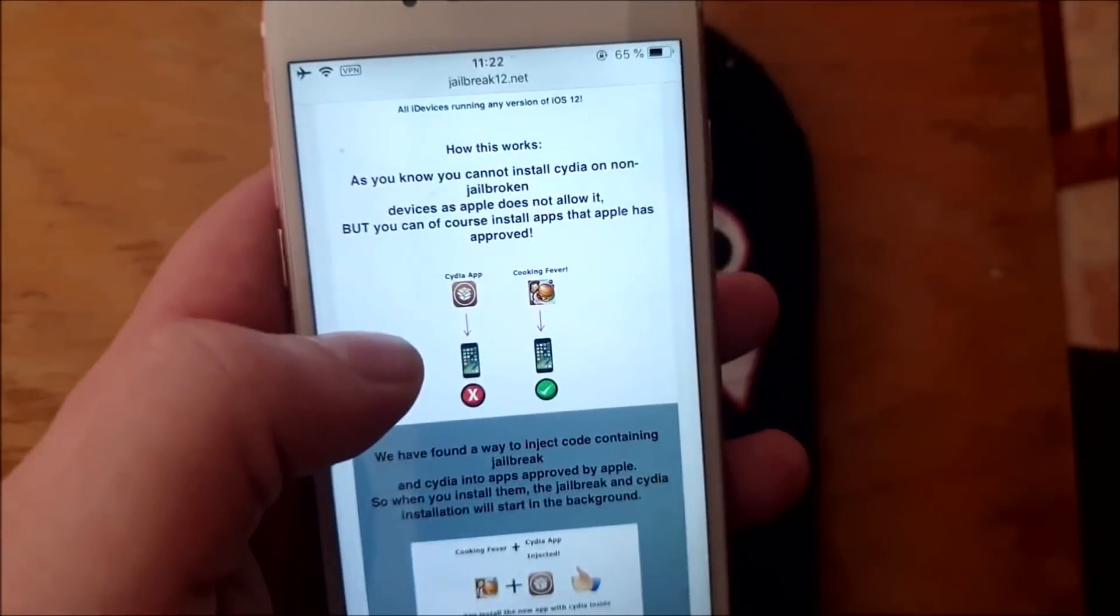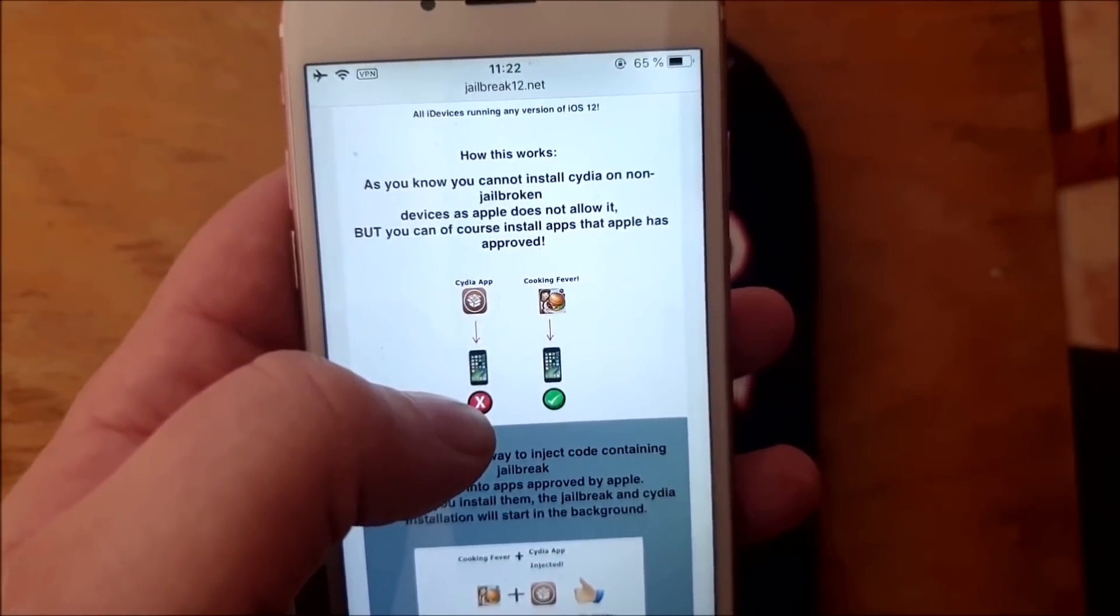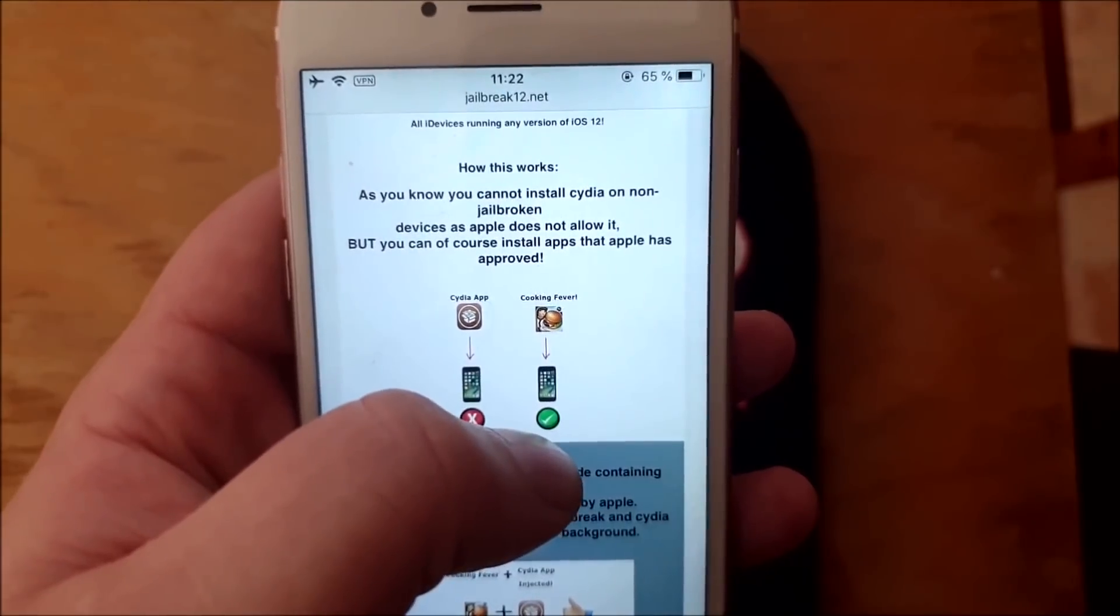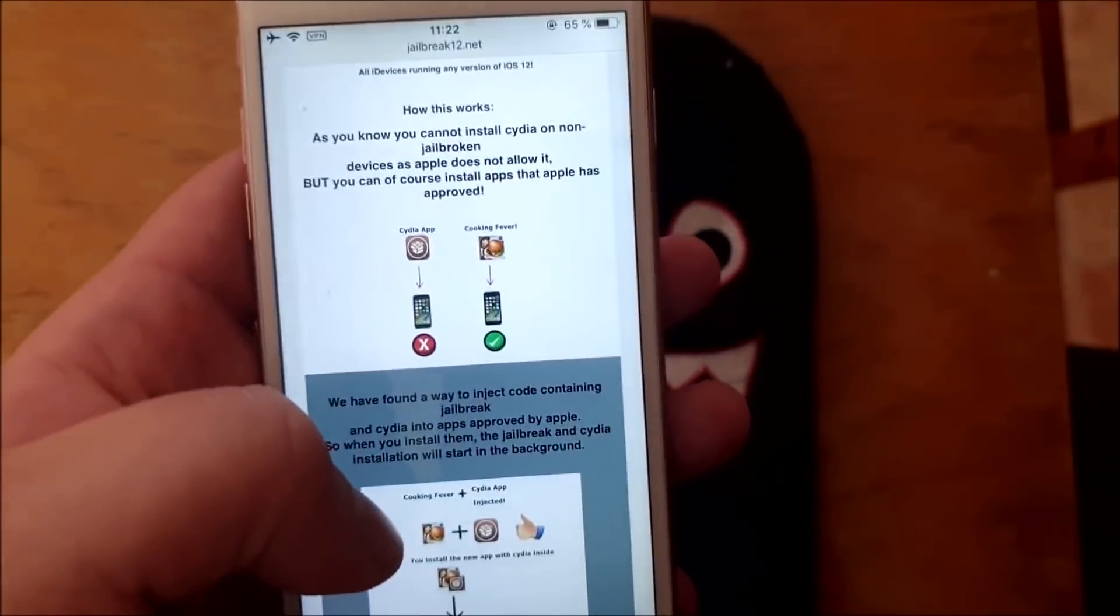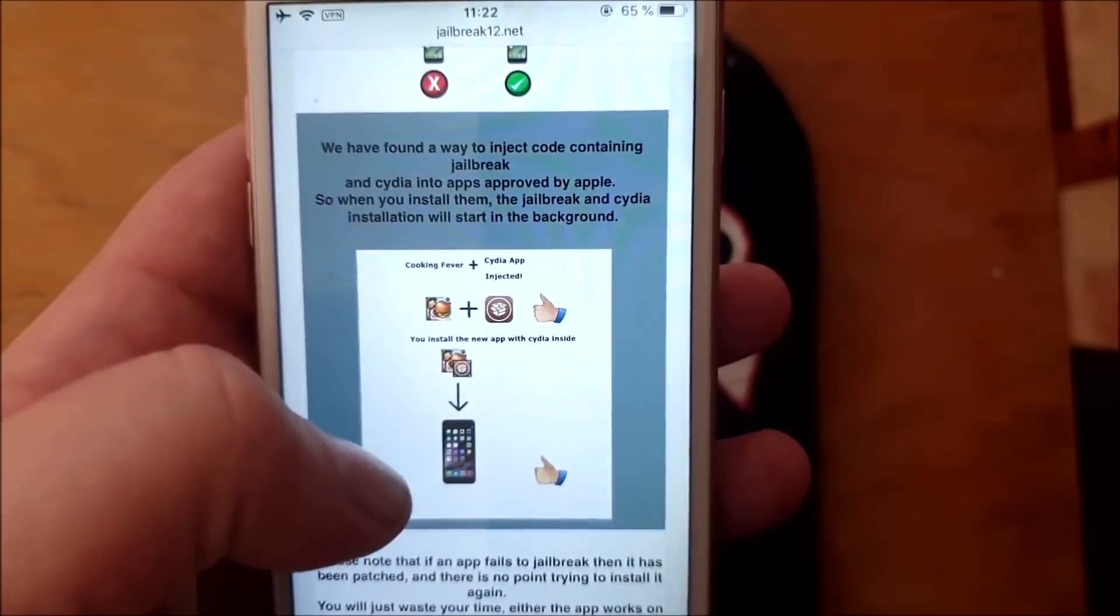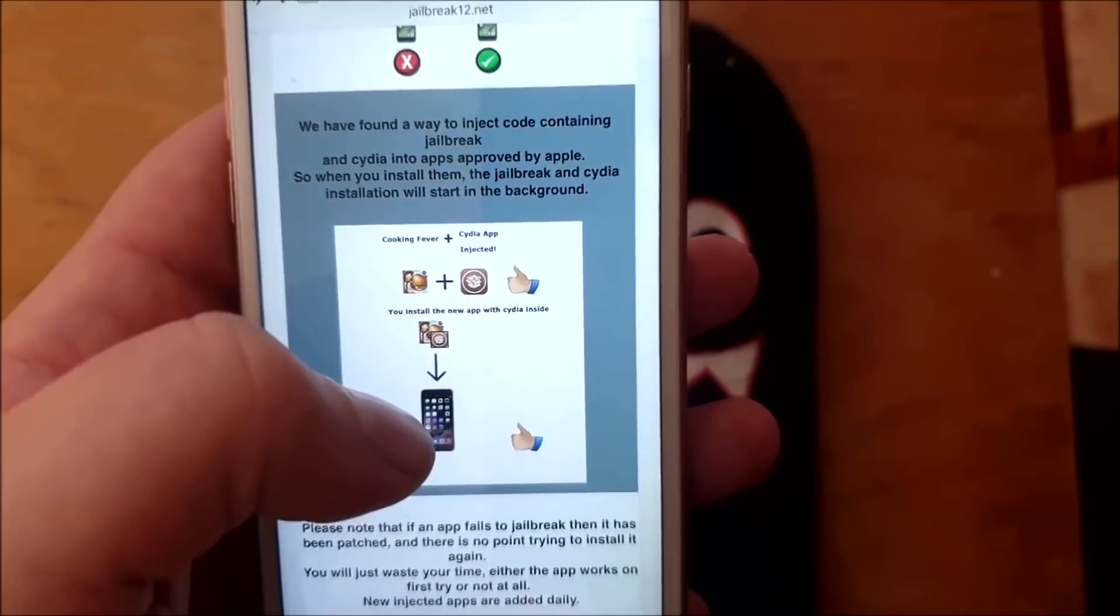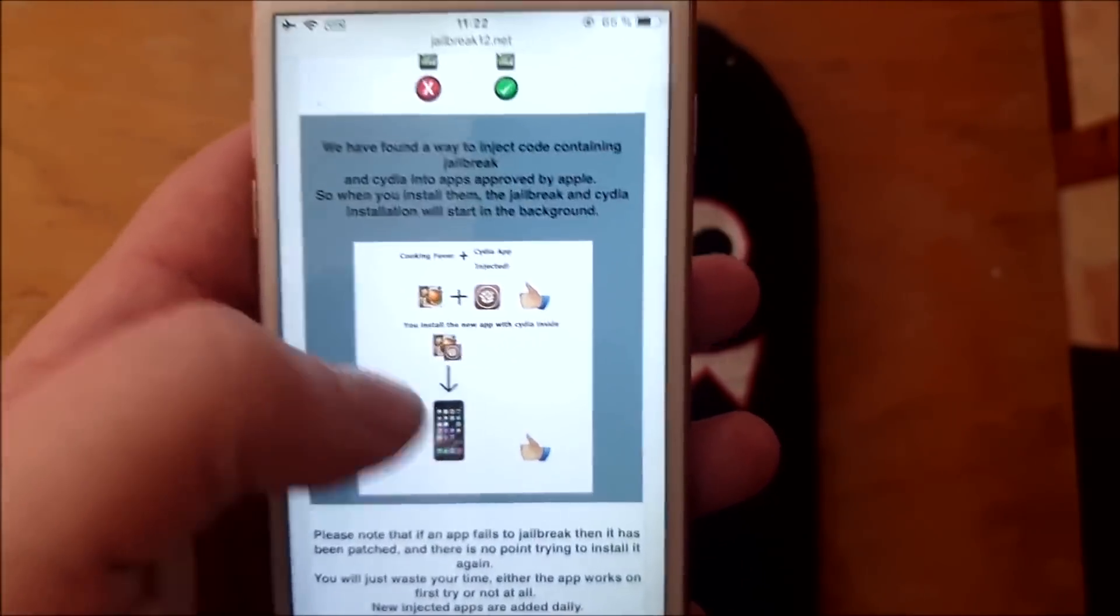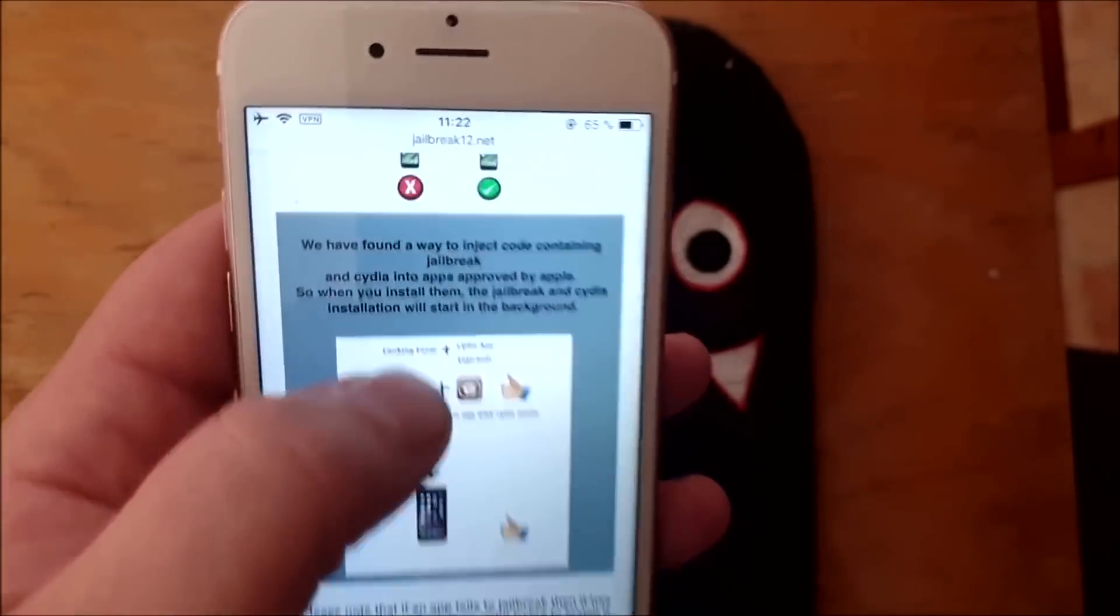Here they will tell you how this works. You can't install Cydia on a device that has not been jailbroken, but you can of course install apps that have been approved by Apple. So what they did was they simply hid the jailbreak and Cydia inside of an Apple approved application. The result is that they got an app that is approved by Apple and can be installed, and when you run this then the jailbreak and Cydia will be installed in the background.